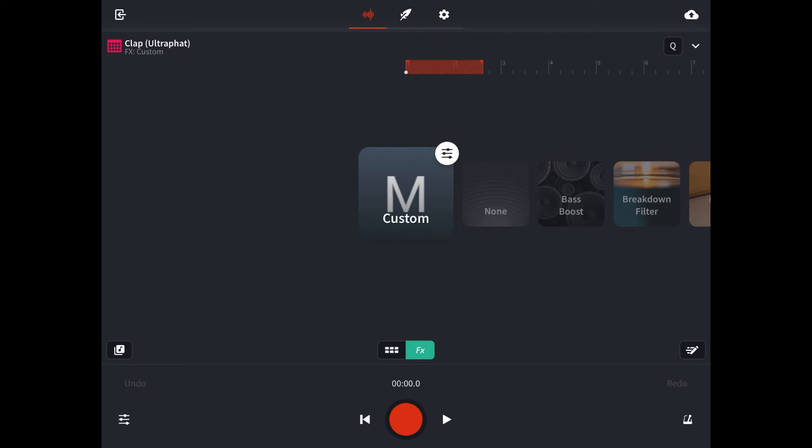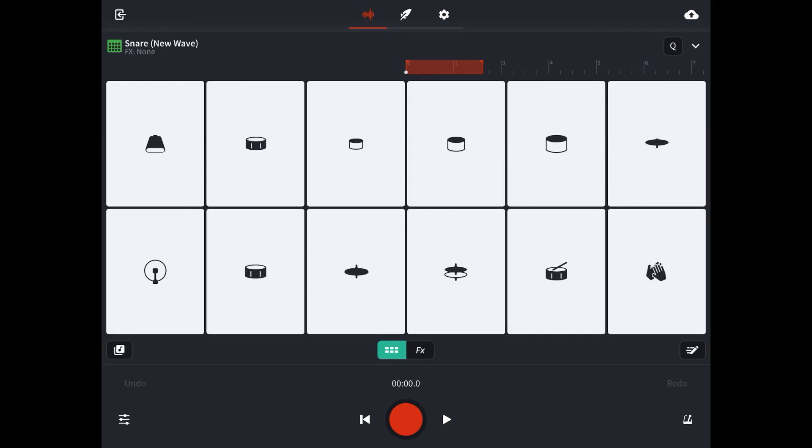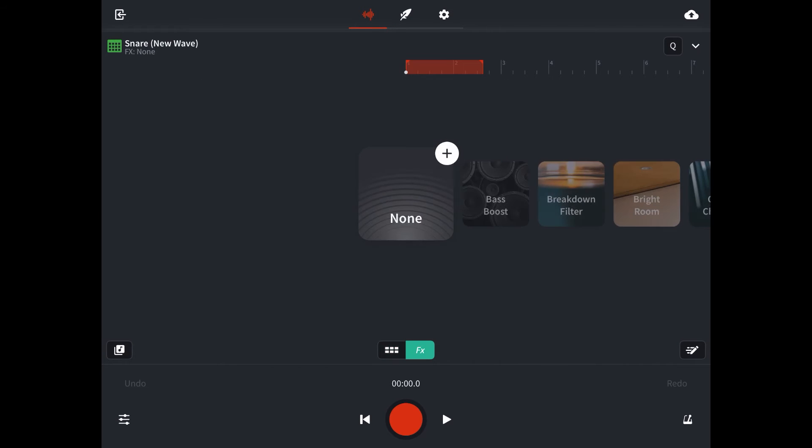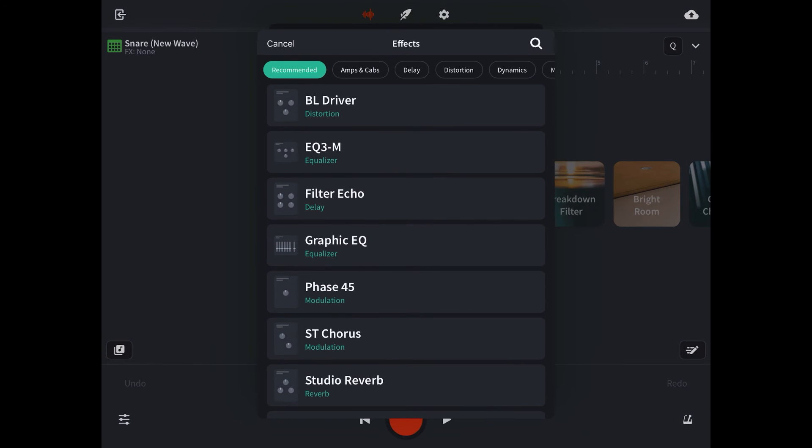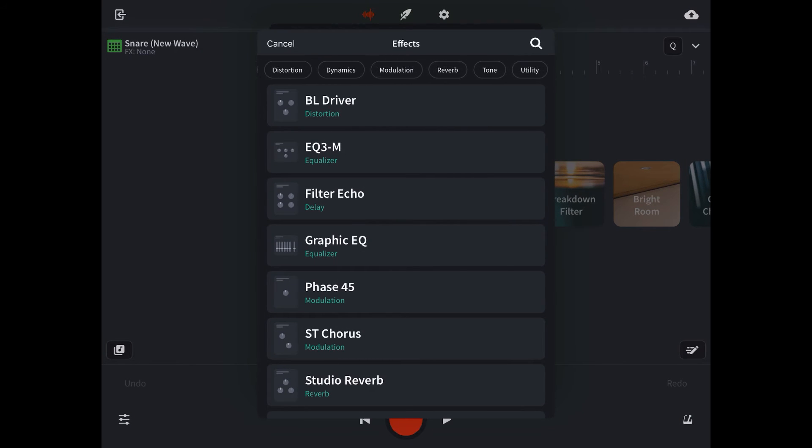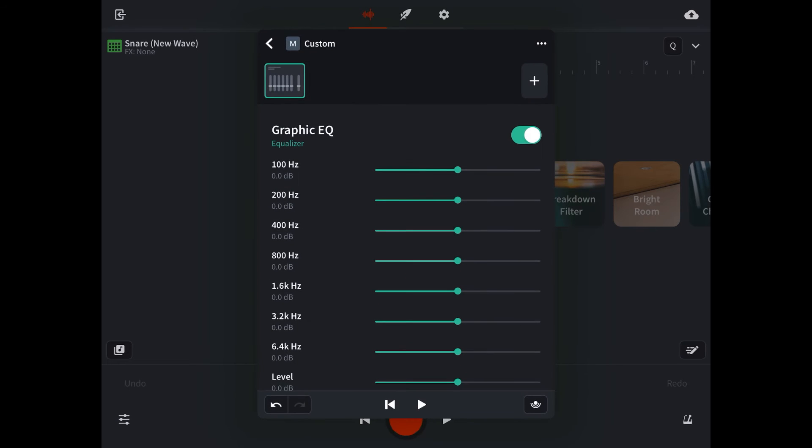Doing that will ensure those changes are held next time we open up the project. Now I'm going to solo the snare, and do subtractive EQing. Tap FX, add, tone, graphic EQ. Like usual, take it all away.